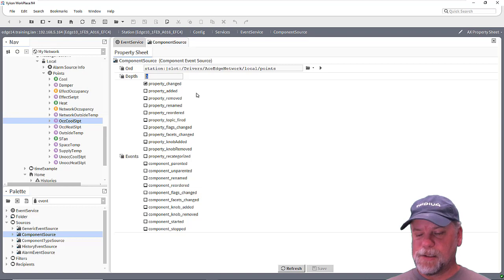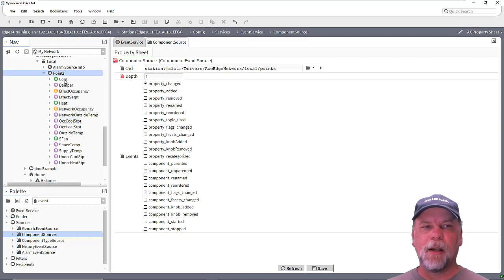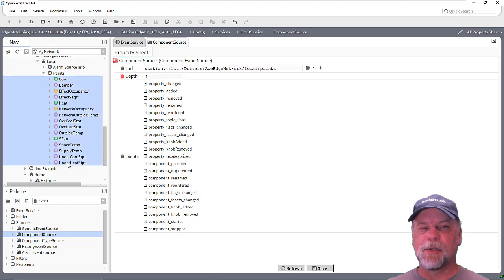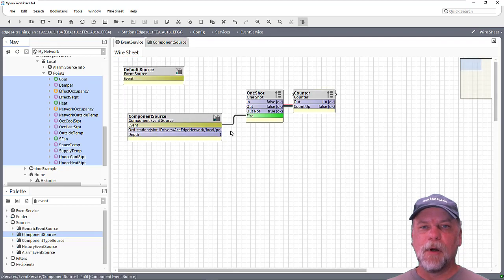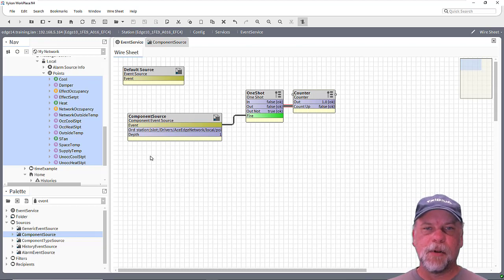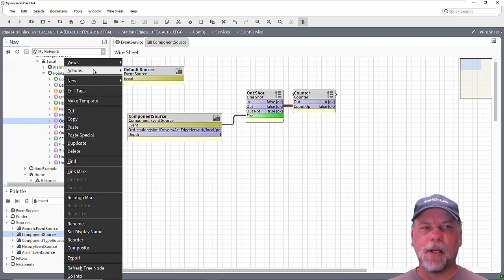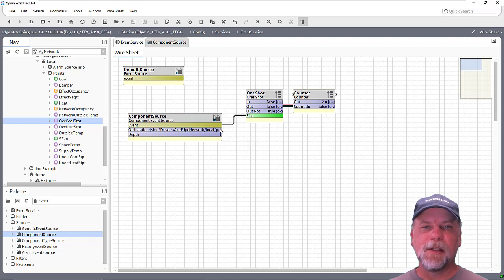So if I set this to one, then what that means is monitor the points container, subscribe to that, and then also one level deep, subscribe to all those components as well. So in this case, it'll subscribe to all the control points under the points container and the points container itself. So then we'll start to see the counter will actually start incrementing — possibly the space temperature changing, or the set point, or some other value changing. If I go over here and invoke an action like set on the set point again, you'll see that the event fires, which fires the action and the counter increments.